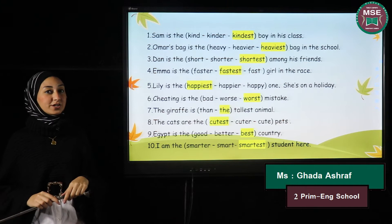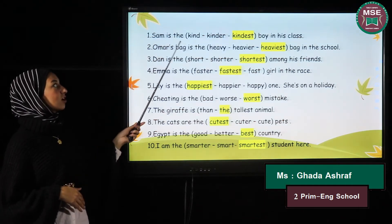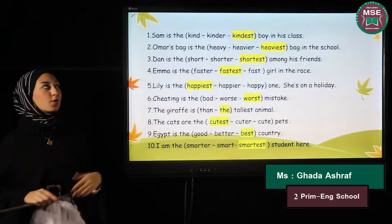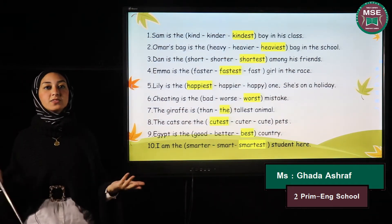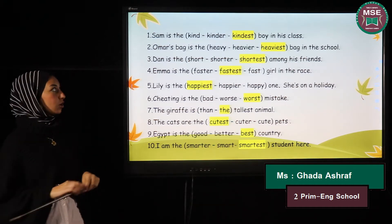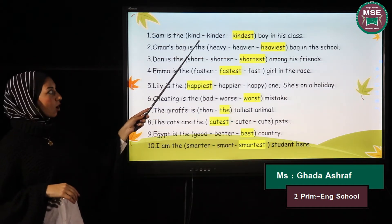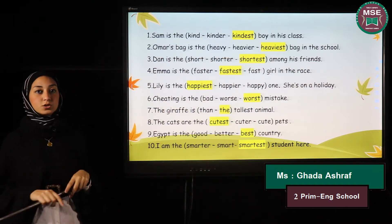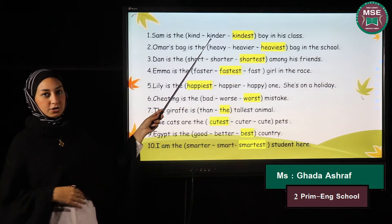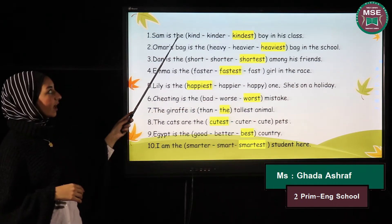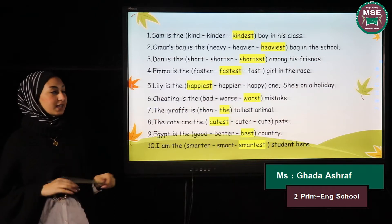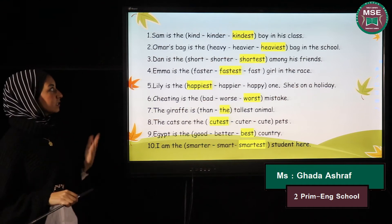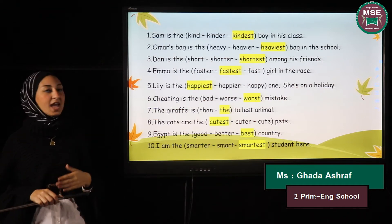Number one: Sam is the ___ boy in his class — kind, kinder, or kindest? I'm comparing between Sam and the rest of his classmates. We don't have 'than', so we can't choose 'kind' or 'kinder'. We have the word 'the' before the adjective, so the correct answer is 'kindest'.